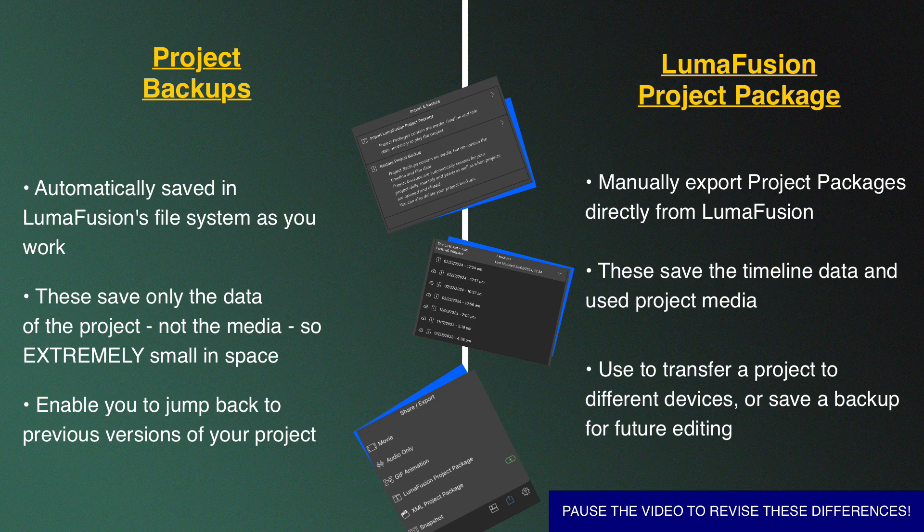The more familiar you are with LumaFusion project management, the more assured you'll feel as an editor as to where all your hard work is saved, ready to access whenever you need it.